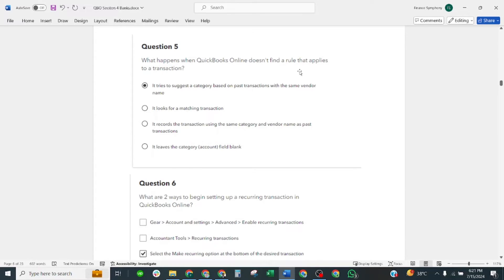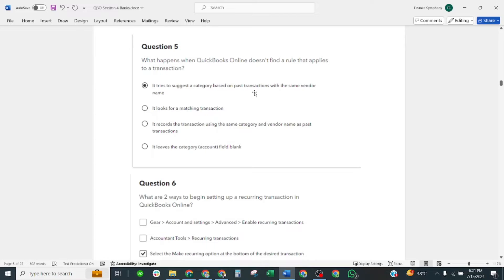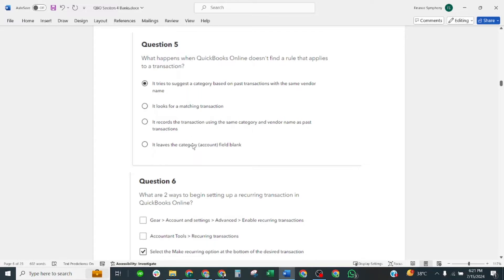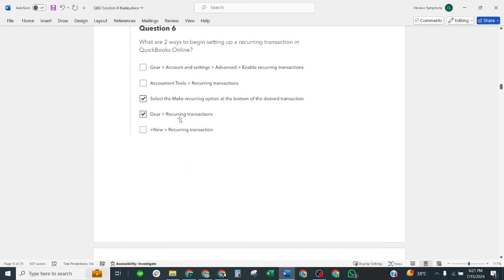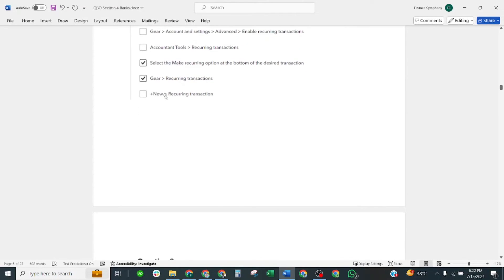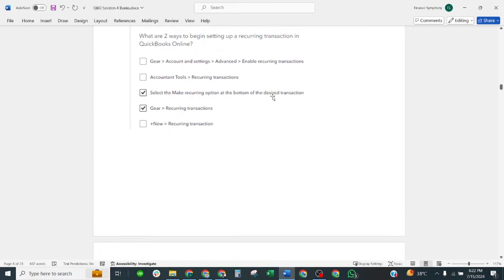Question number five: what happens when QuickBooks Online does not find a rule that applies to a transaction? Correct answer is it tries to suggest a category based on past transactions with the same vendor name. Question number six: what are two ways to begin setting up a recurring transaction in QuickBooks Online? Correct answers are: select the recurring option at the bottom of desired transaction, and the gear recurring transaction.